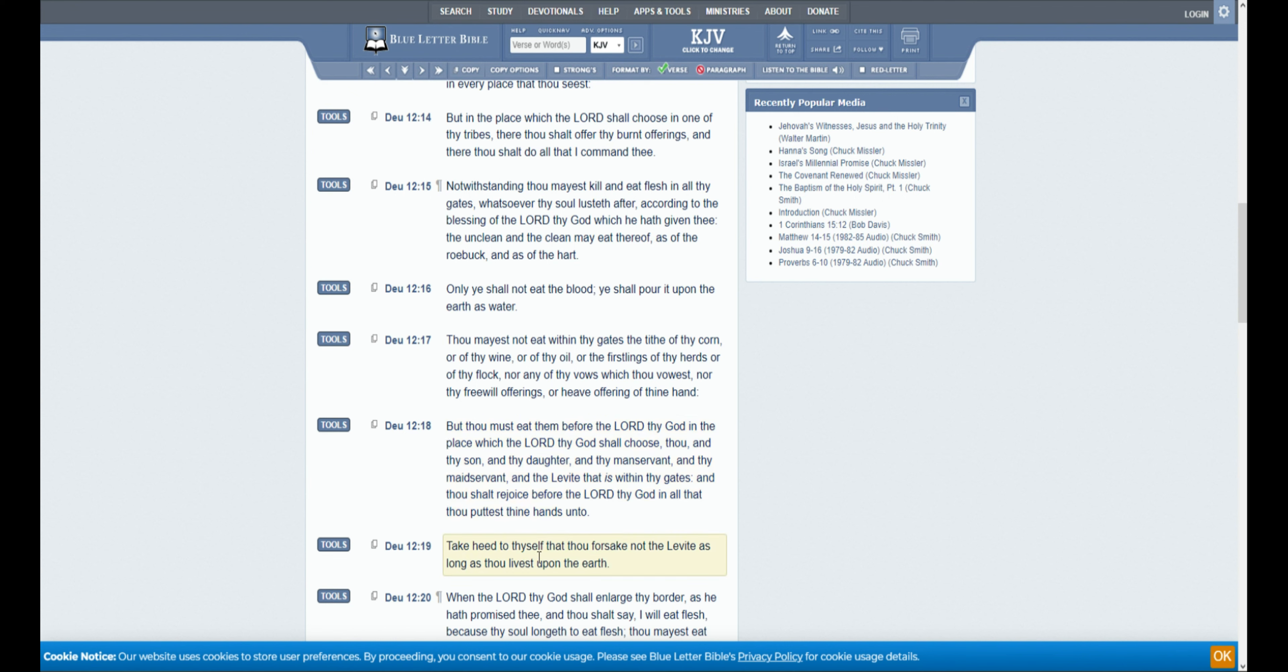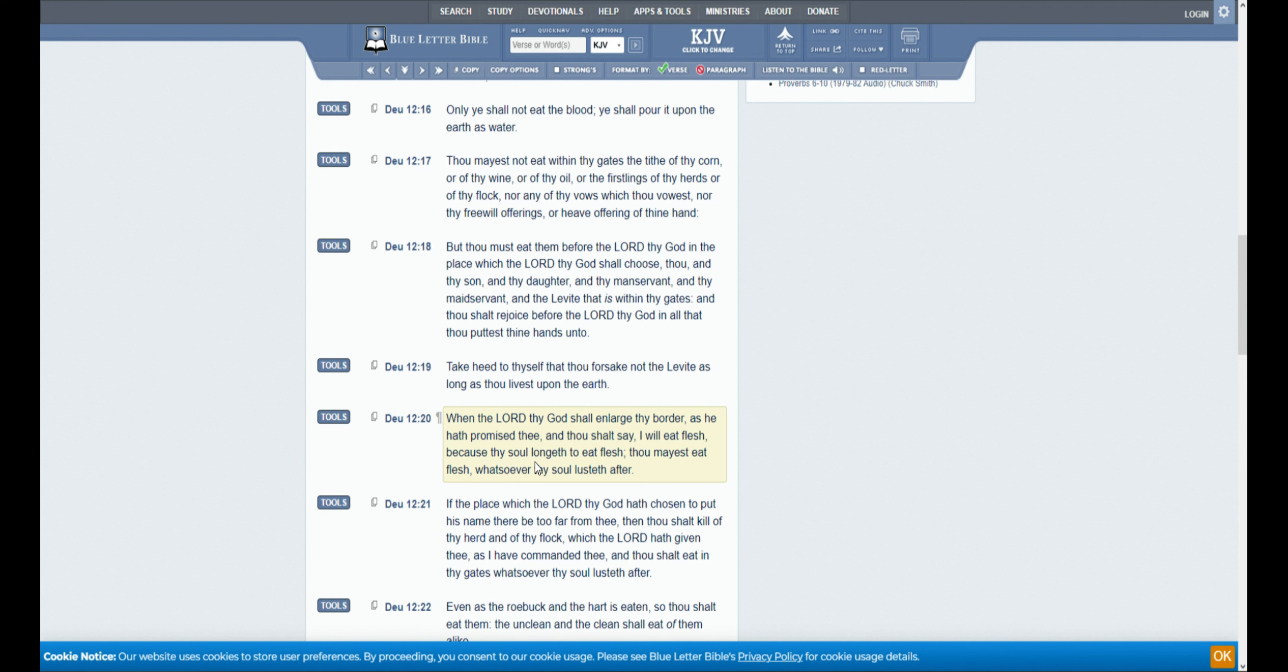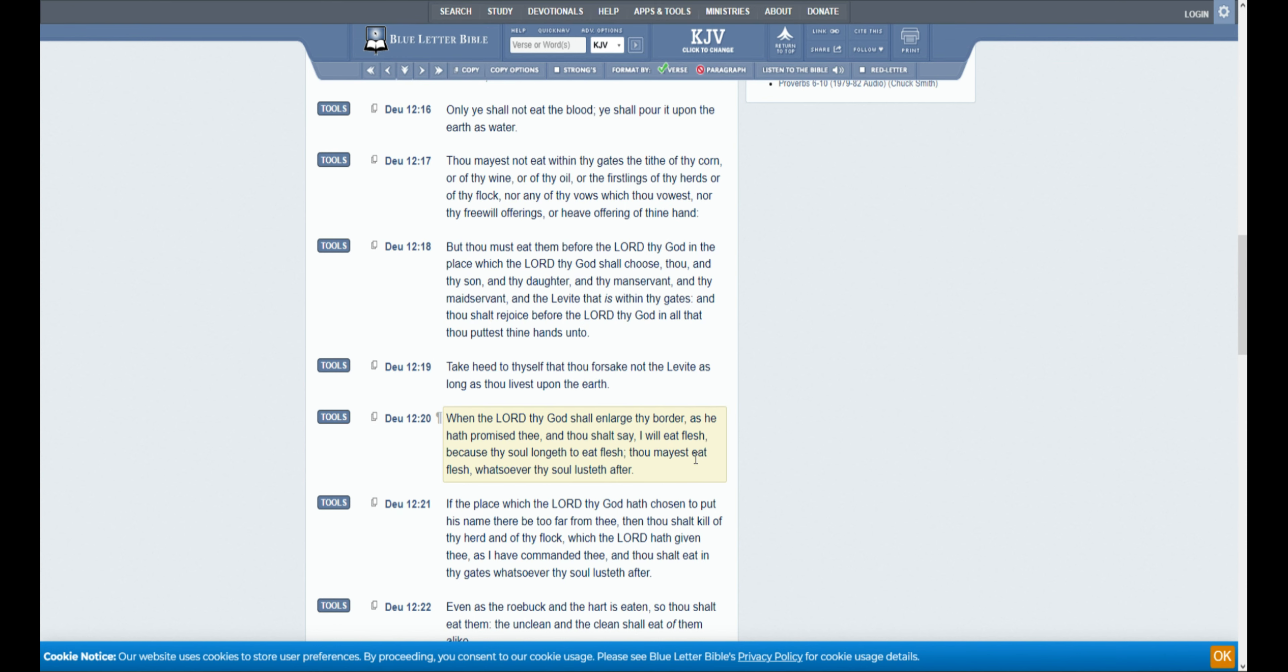Take heed to thyself, that thou forsake not the Levite, as long as thou livest upon the earth. When the Lord thy God shall enlarge thy border, as he hath promised thee, and thou shalt say, I will eat flesh, because thy soul longeth to eat flesh. Thou mayest eat flesh whatsoever thy soul lusteth after.